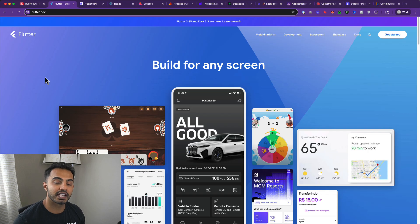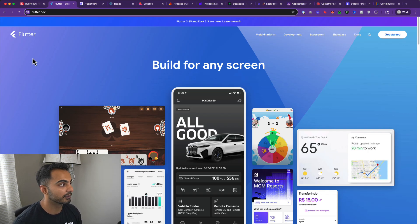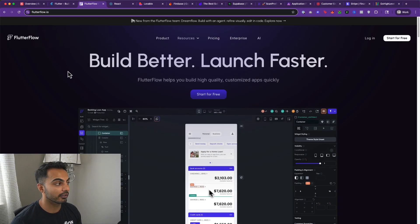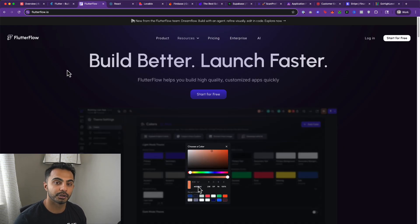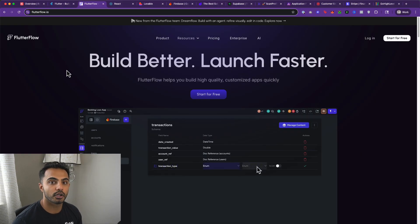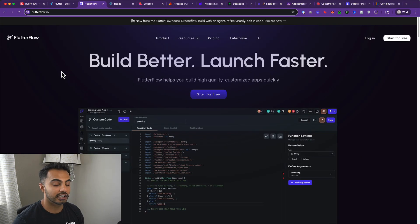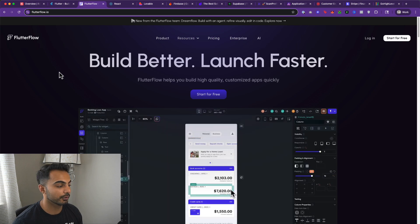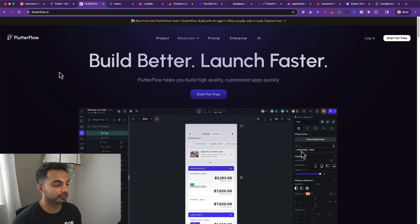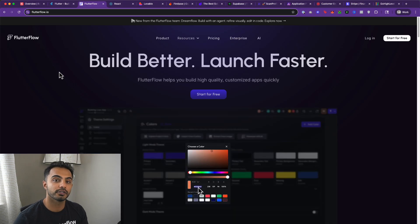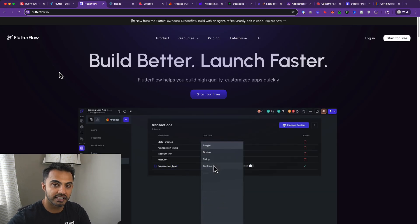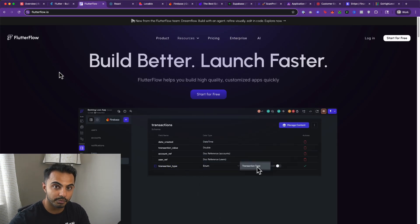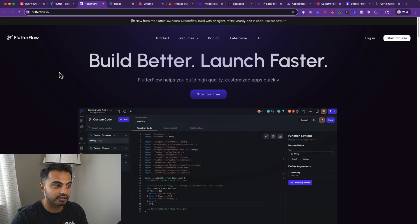Flutter comes with a programming framework called Dart, which can be used inside of a vibe coding platform like Cursor. However, Flutter Flow is a fantastic drag-and-drop interface for building Flutter-based apps. You do not need to be a developer or have any coding experience to be successful with Flutter Flow. In fact, I've taught over 1,100 entrepreneurs how to build software products using Flutter Flow.